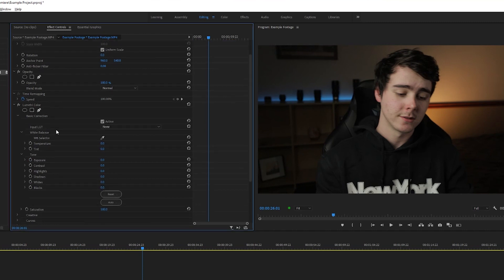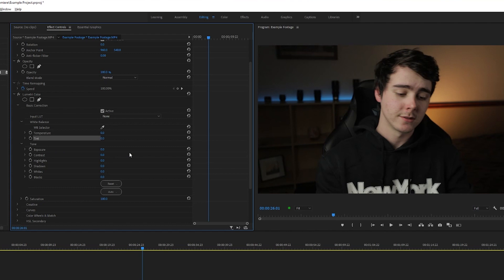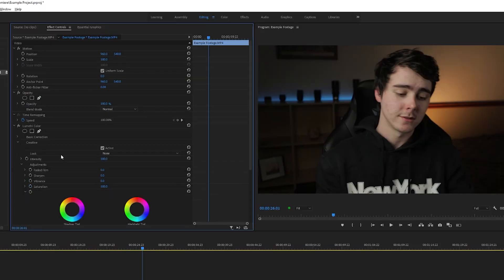To start is basic correction. These are just your basic edits like temperature, contrast, exposure, highlights, shadows, that kind of thing. I actually don't usually like to use the basic correction settings because we can accomplish all of these things within the curves section.